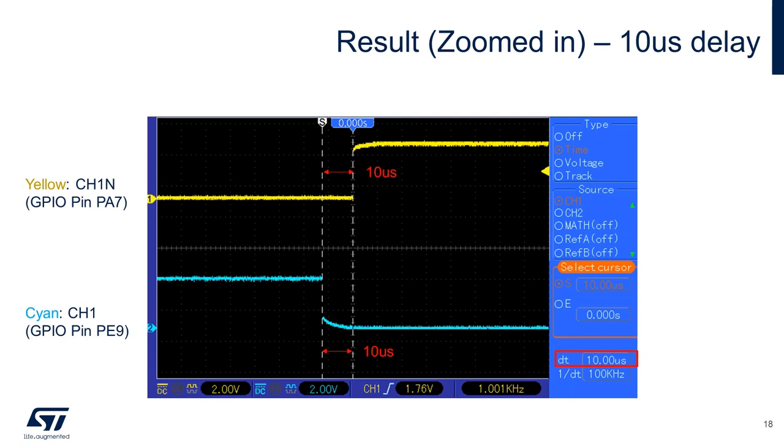When you zoom in, you should observe the figure shown. Using the cursor feature of your oscilloscope, you will measure the dead time to be approximately 10 microseconds.